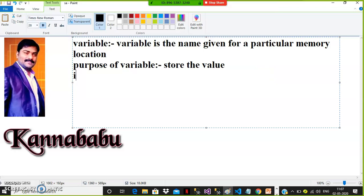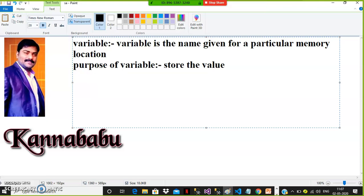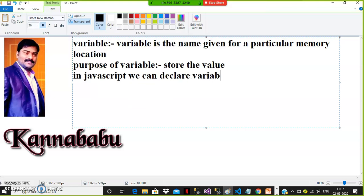In JavaScript we can declare a variable by using the var keyword.